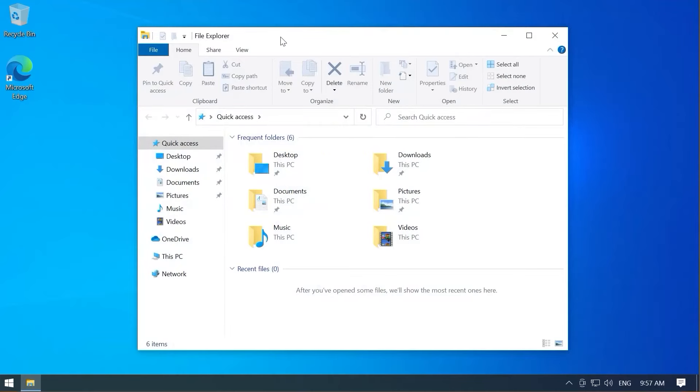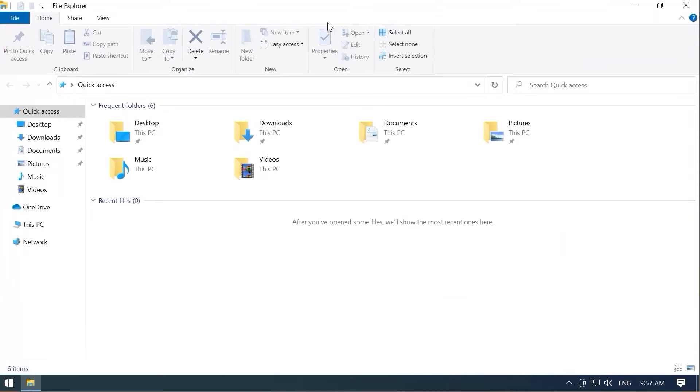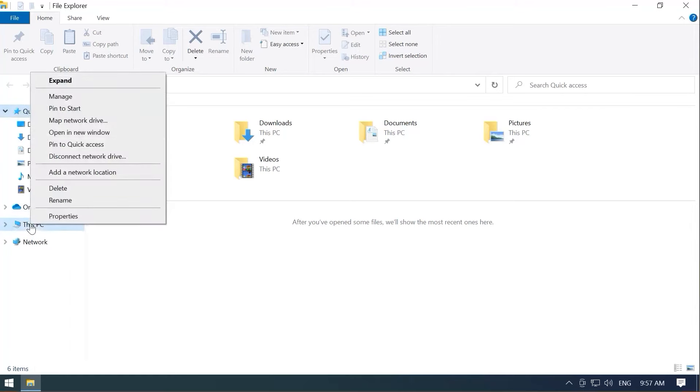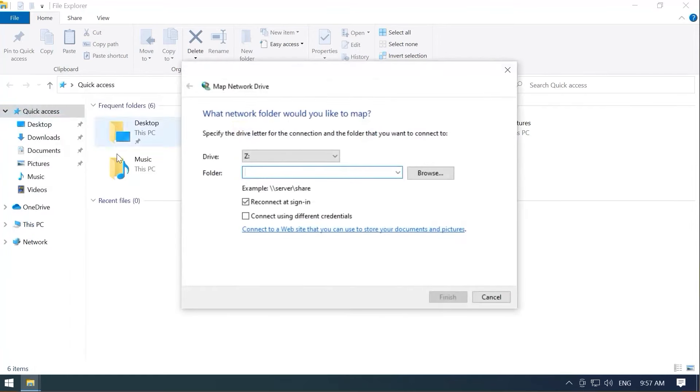So we're going to go ahead and open File Explorer. You guys don't seem to like it when I use Directory Opus. So I'm going to use something that's free and on everybody's machine already. So hopefully this will keep the comments a little lower on this topic. Go over to this PC, right-click and select Map Network Drive.